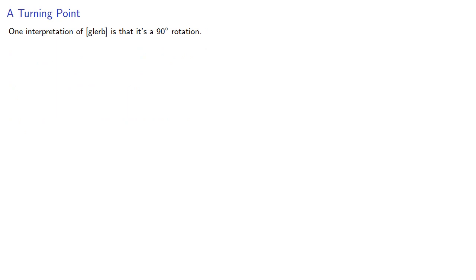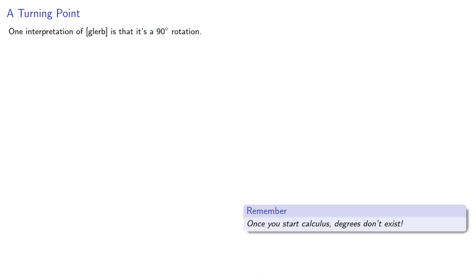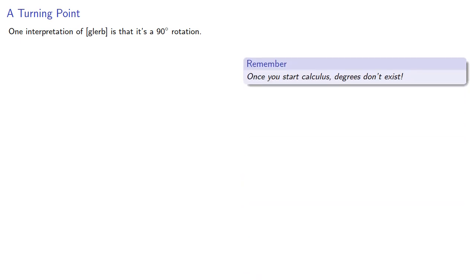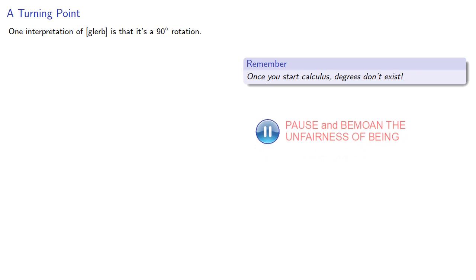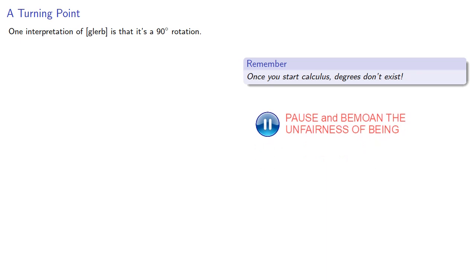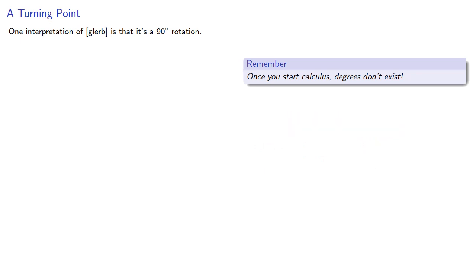One possible interpretation of blurb is that it's a 90 degree rotation. Wait, remember, once you start calculus, degrees don't exist. So we'll make that a rotation by the angle of pi halves radians.